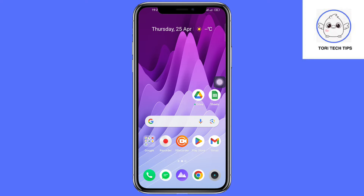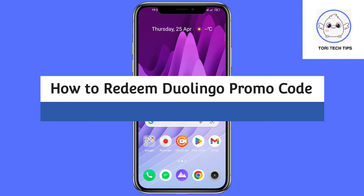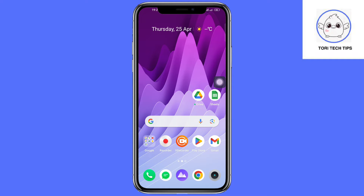Welcome to Autoritech Tips tutorial on how to redeem a Duolingo promo code. If you find this tutorial helpful, please like the video and subscribe to my channel.